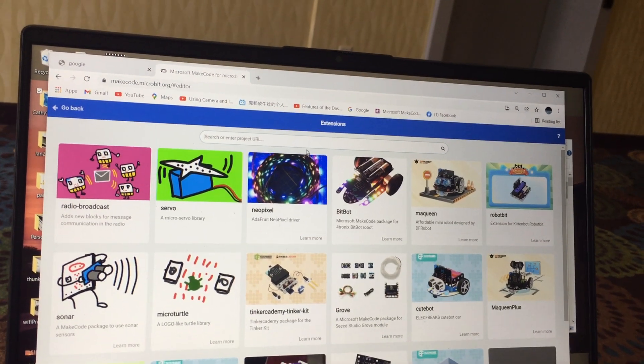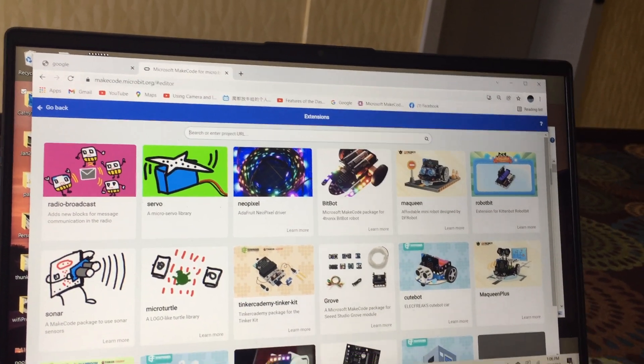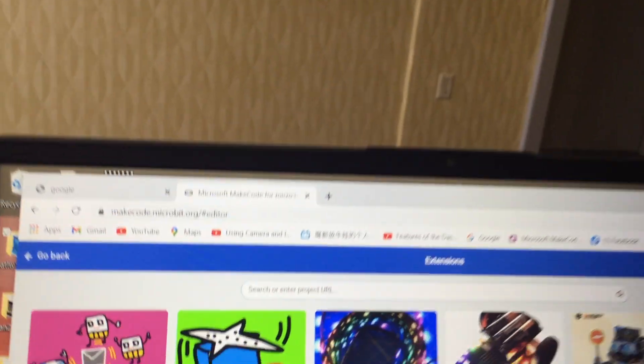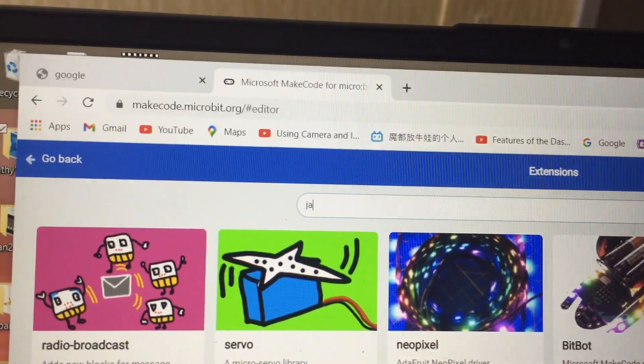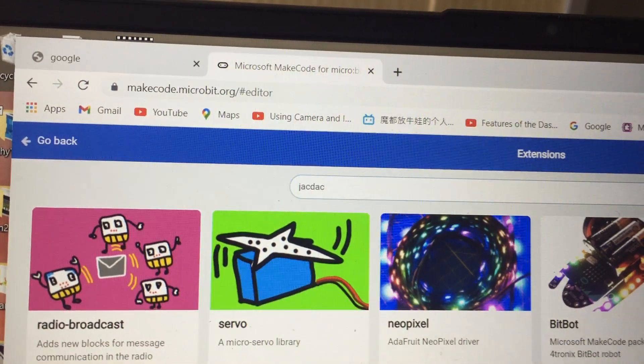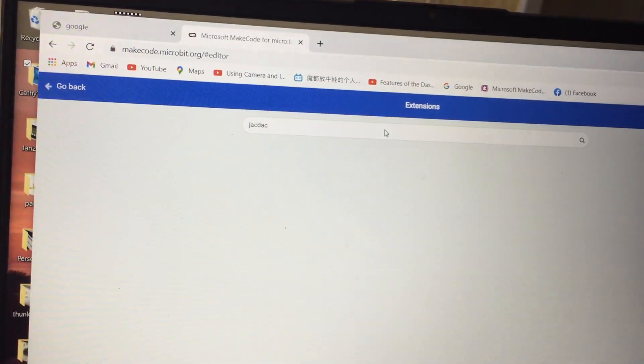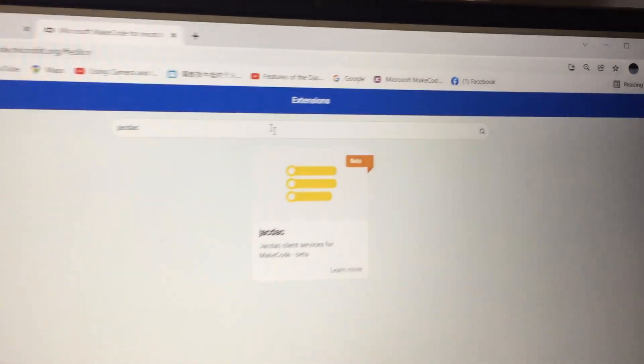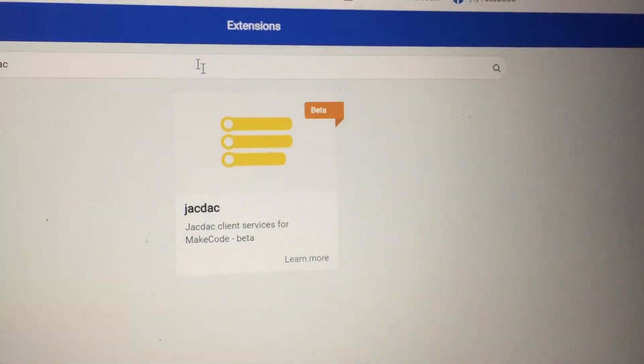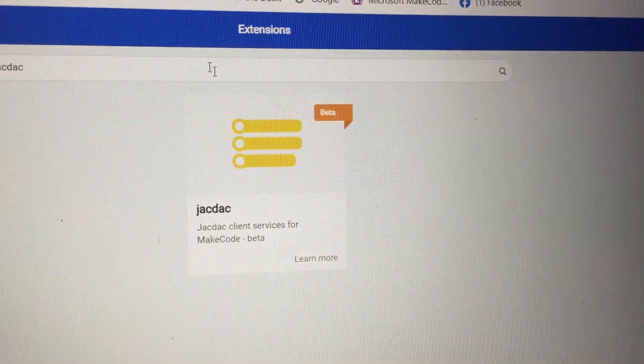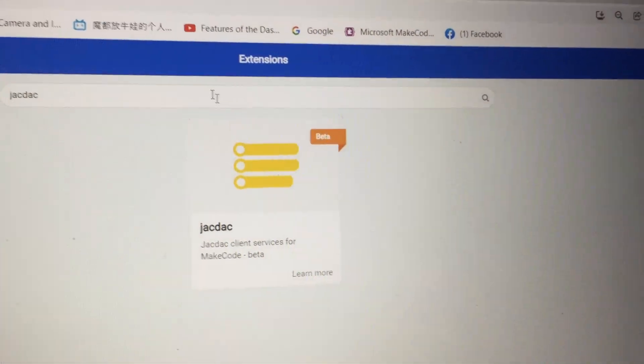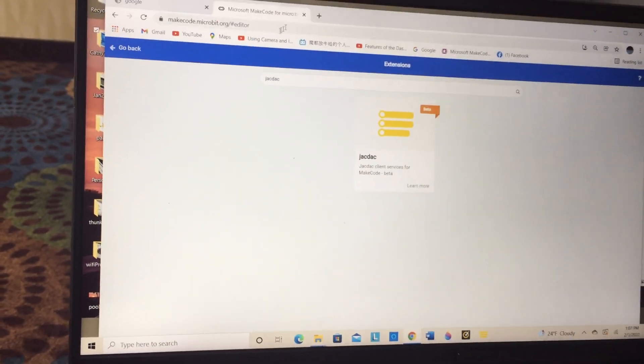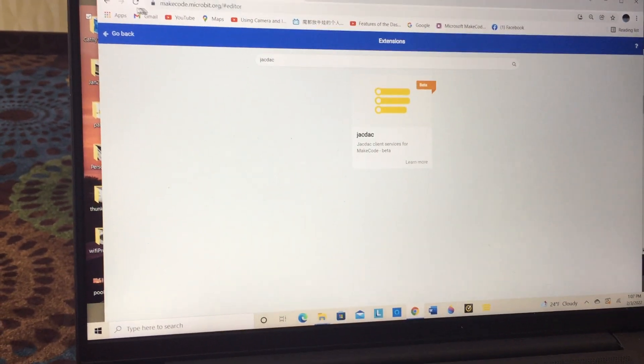If we type in the word jackdack and then hit enter, this is what you get. This represents the extensions that we're going to use.